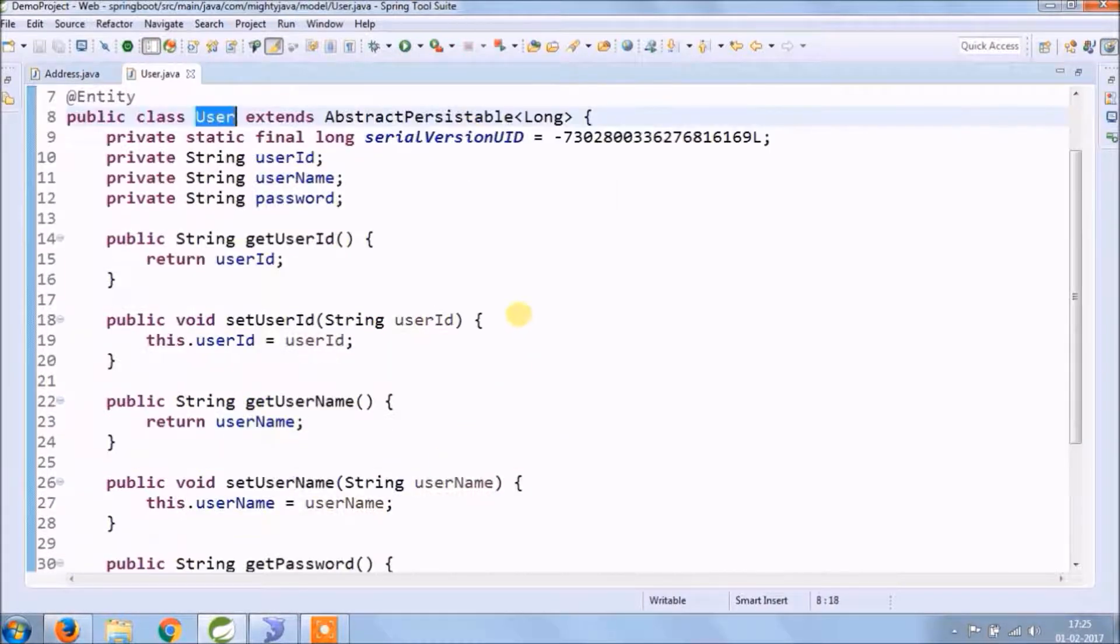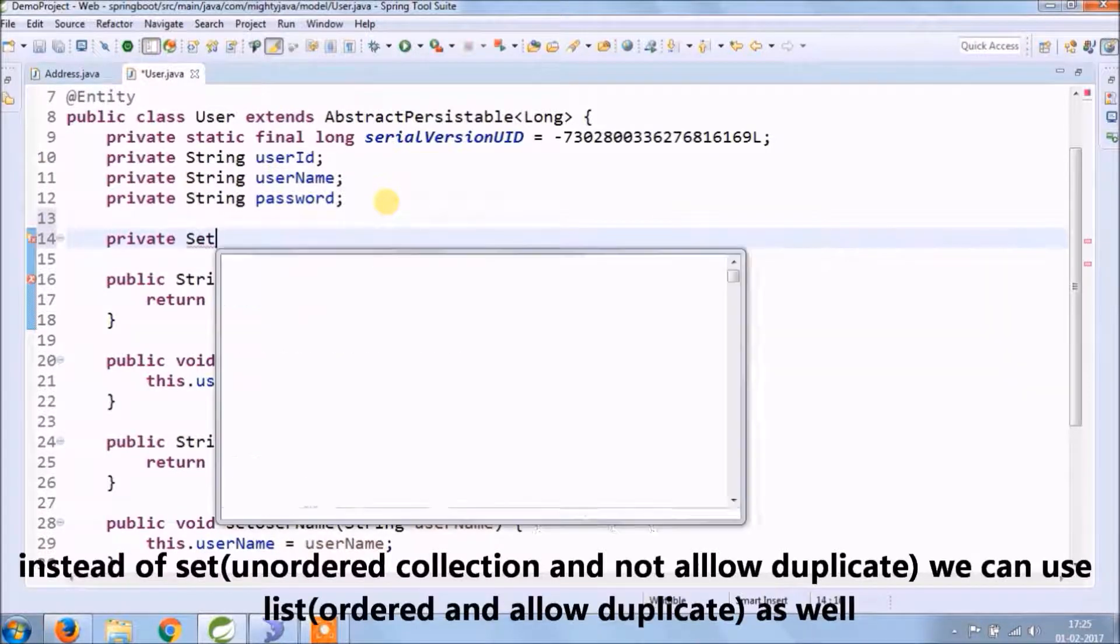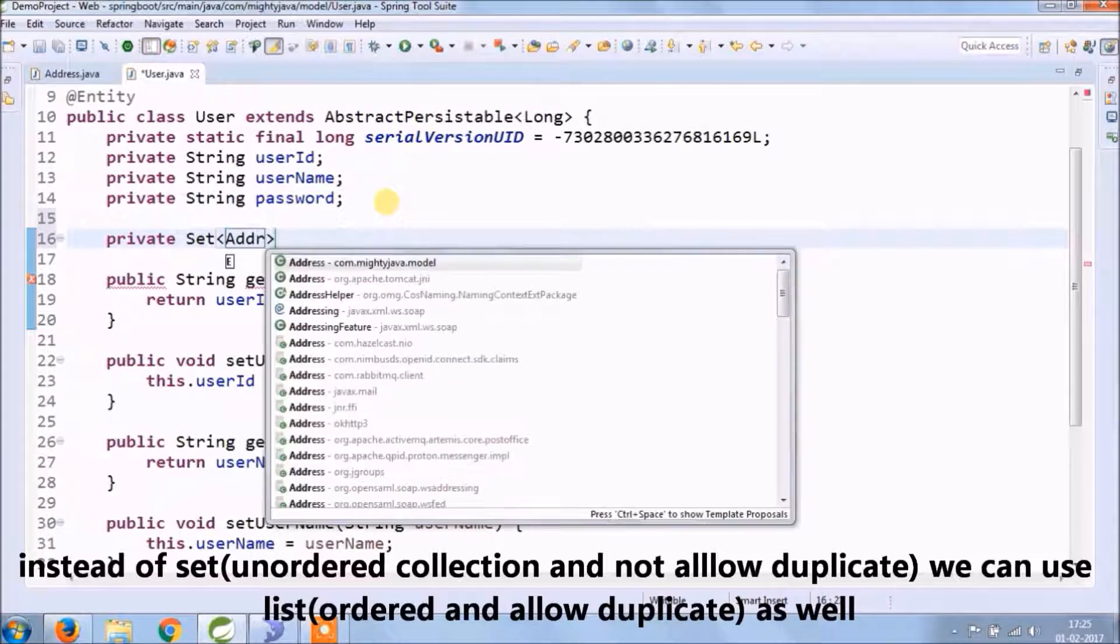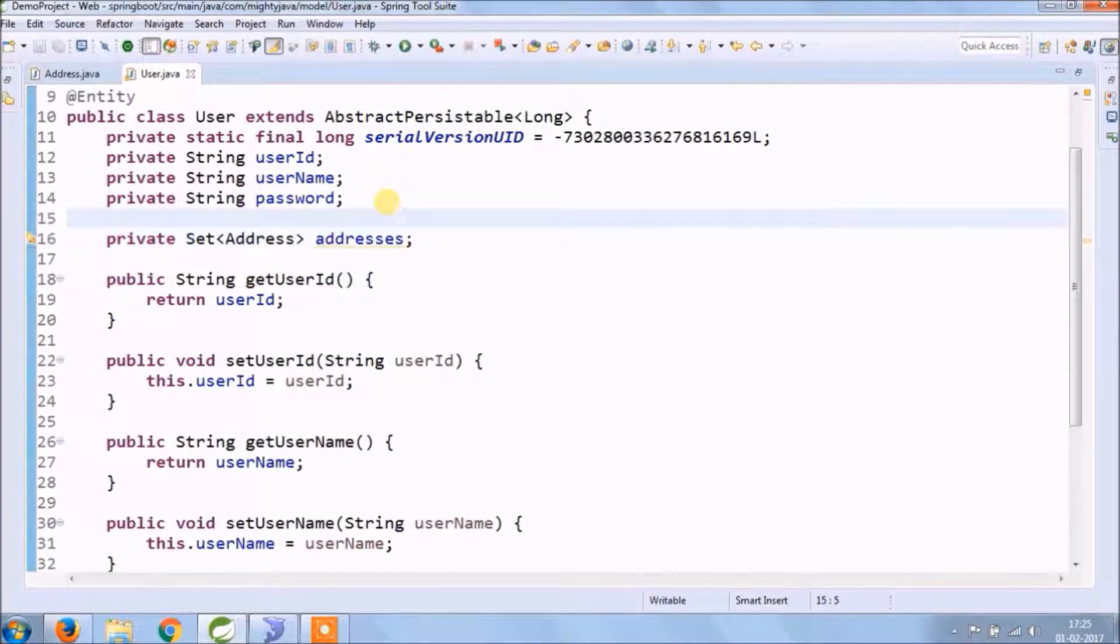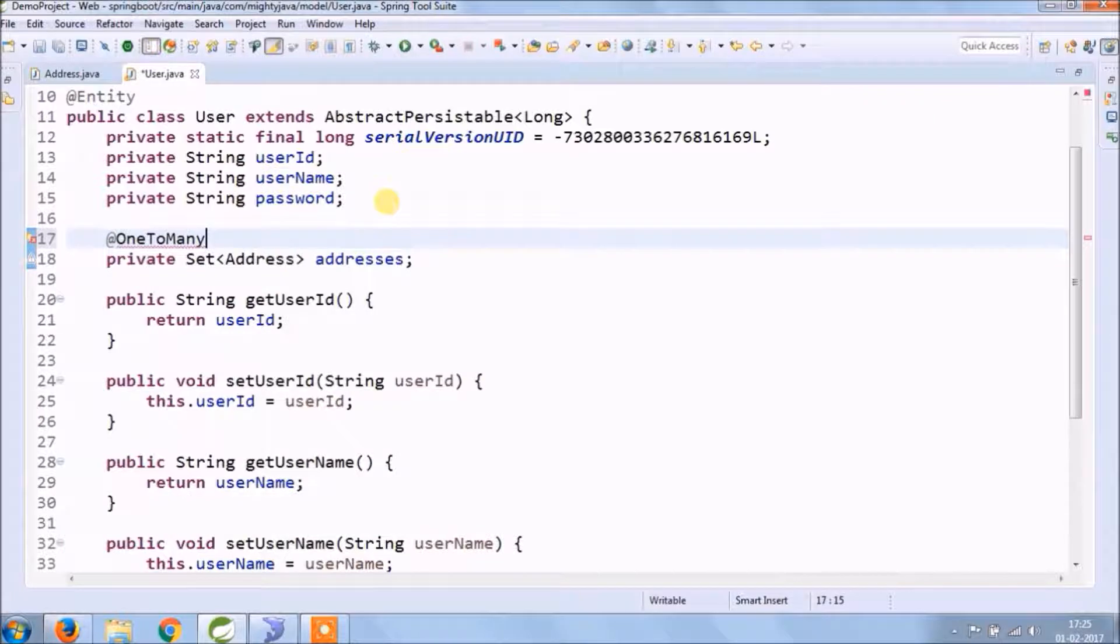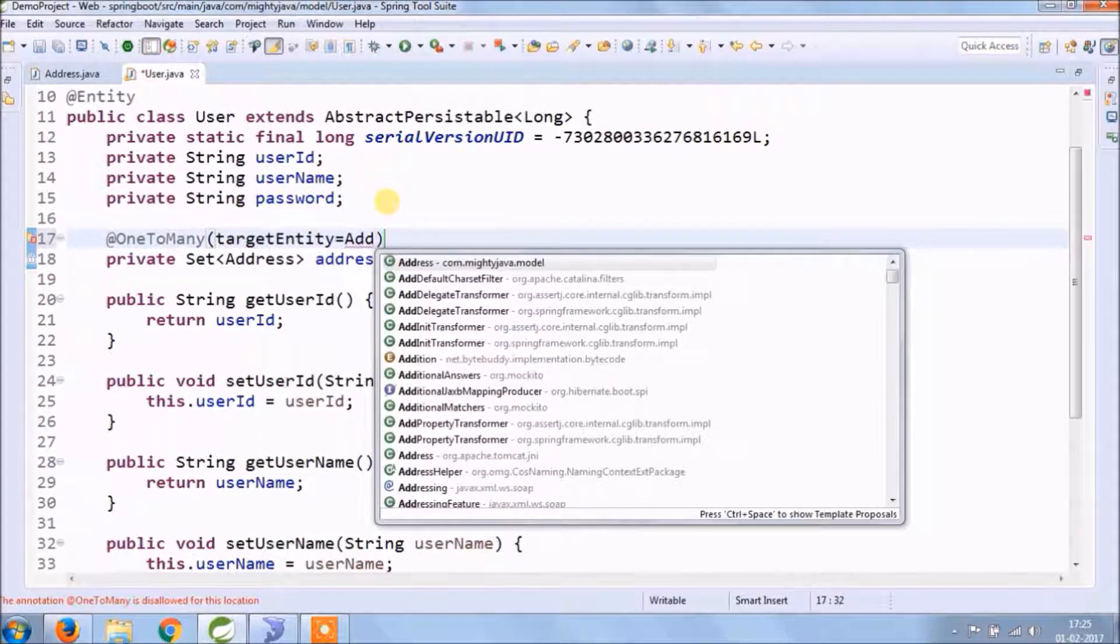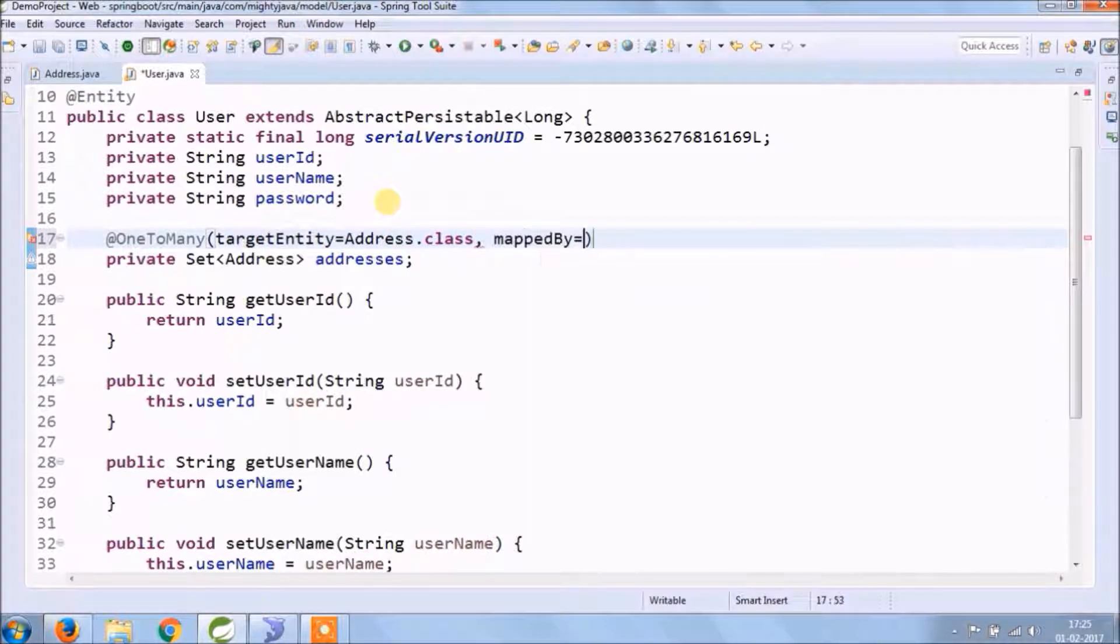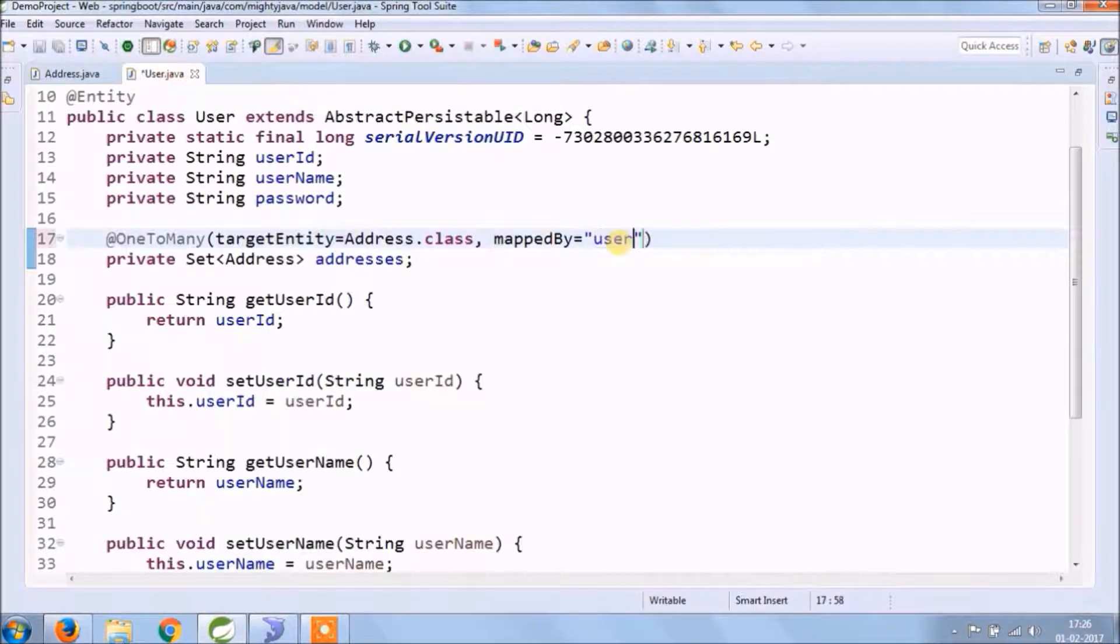So like this, we need to add one more field in user class and this field return type should be a collection. So for the addresses field we'll use only one annotation, one-to-many, and need to pass four values. First is target entity, which means this class maps to which class. Second is mappedBy, so this will take the field name which we declared in the other class and marked it with many-to-one annotation.